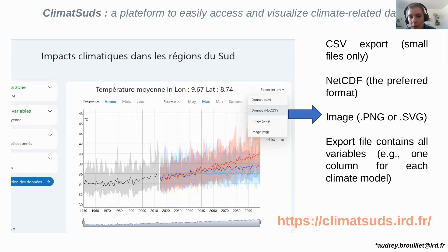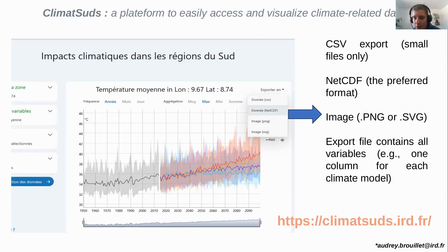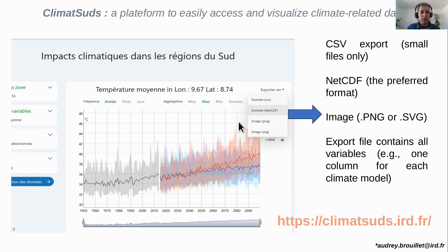So this covers the impacts of climate change and where you can find such data. We can now discuss this part and then I can talk about attribution. We will also have time to discuss attribution and your questions after the second part of the talk, so please feel free to ask questions about what I've been saying.